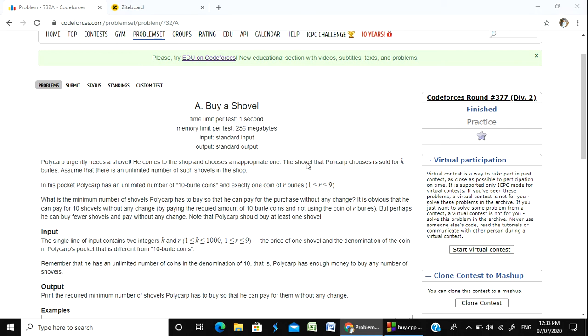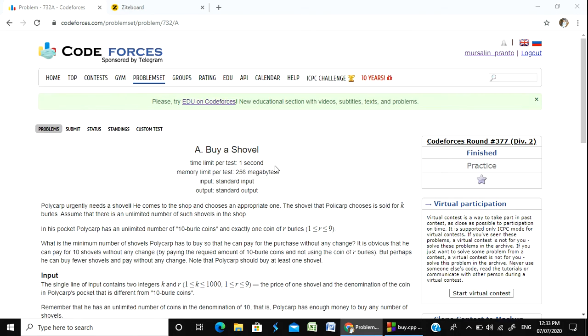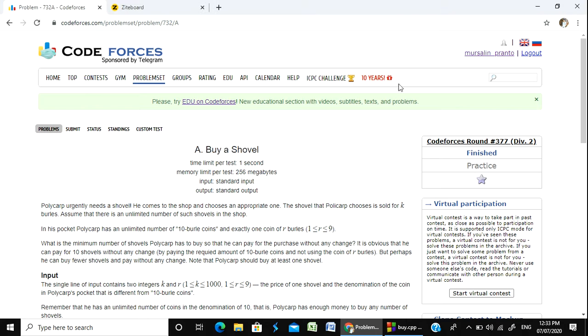Hello, Programmer! Welcome to the course. Today I am going to solve the problem called Buy a Shovel. It is from Round 377.